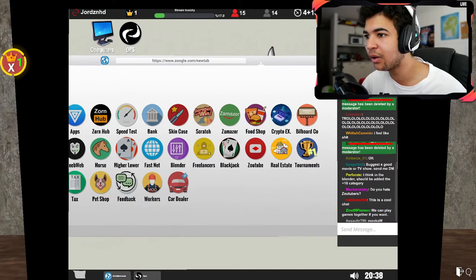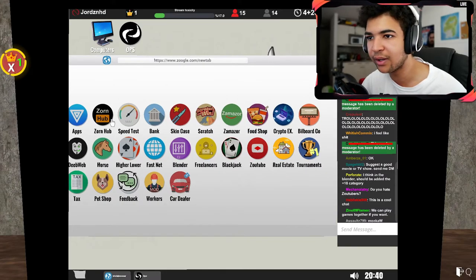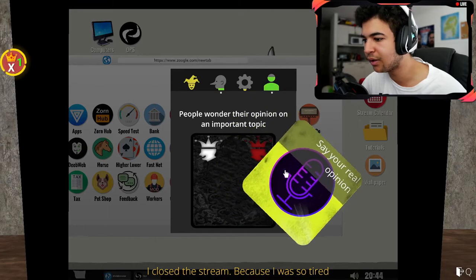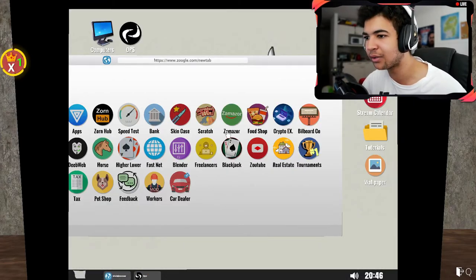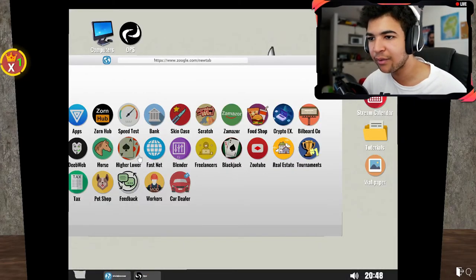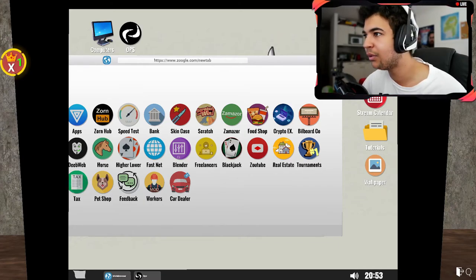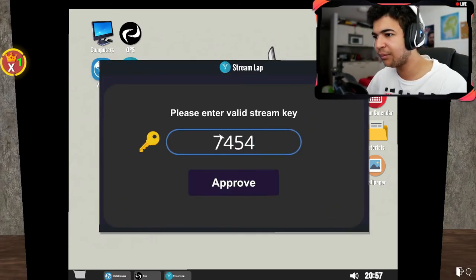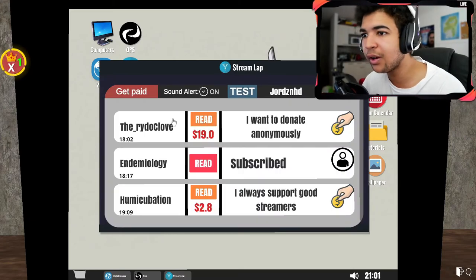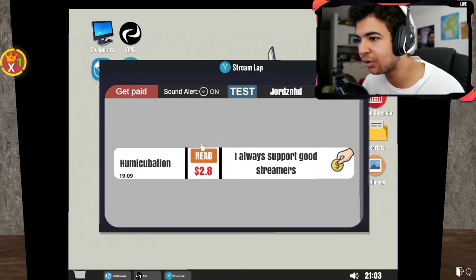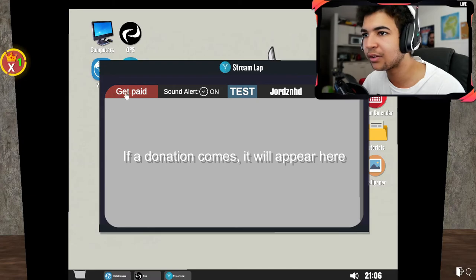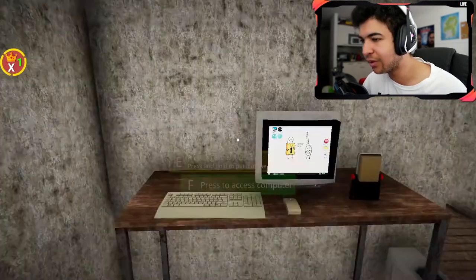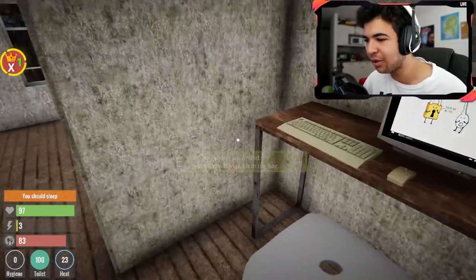Let me have a quick look at Streamlapse real quick if I can find it. You closed the stream because you were so tired. Okay I was about to do the same. Right let's have a quick look. We should have Streamlapse. 7454 I believe it was. Ooh, you want to donate anonymously? Thanks for the 19 bucks. We got the subscriber. And thanks for the 2 bucks. Let's go, get paid, $21, not too shabby. So with that being said, we have completed our first day streaming. We are going to go to bed now. Our character is very tired.